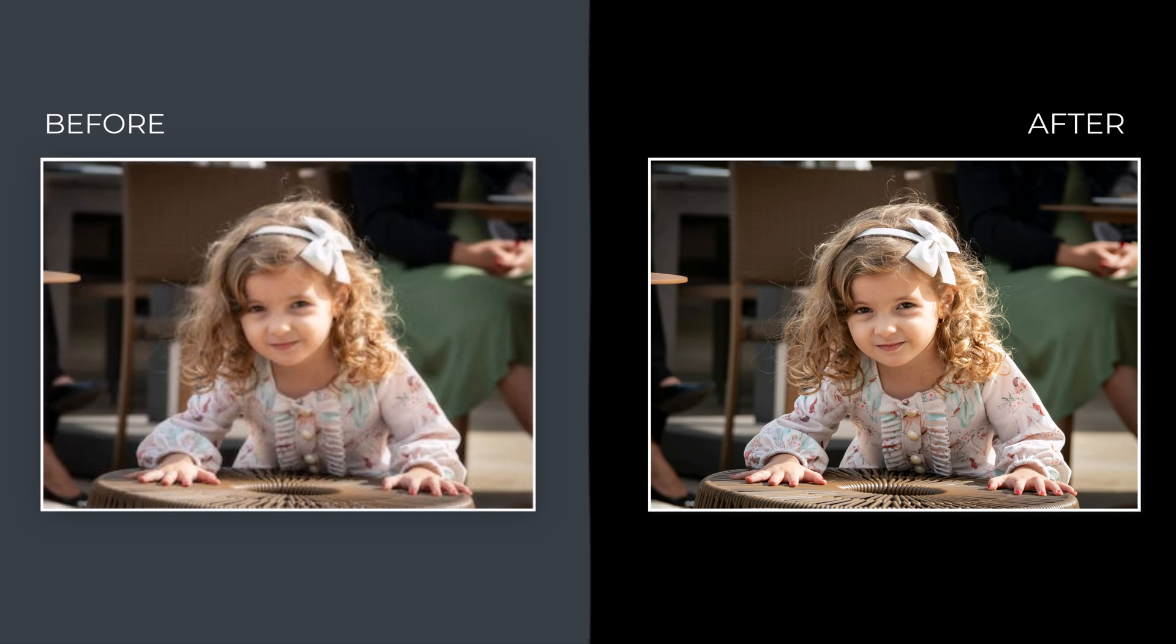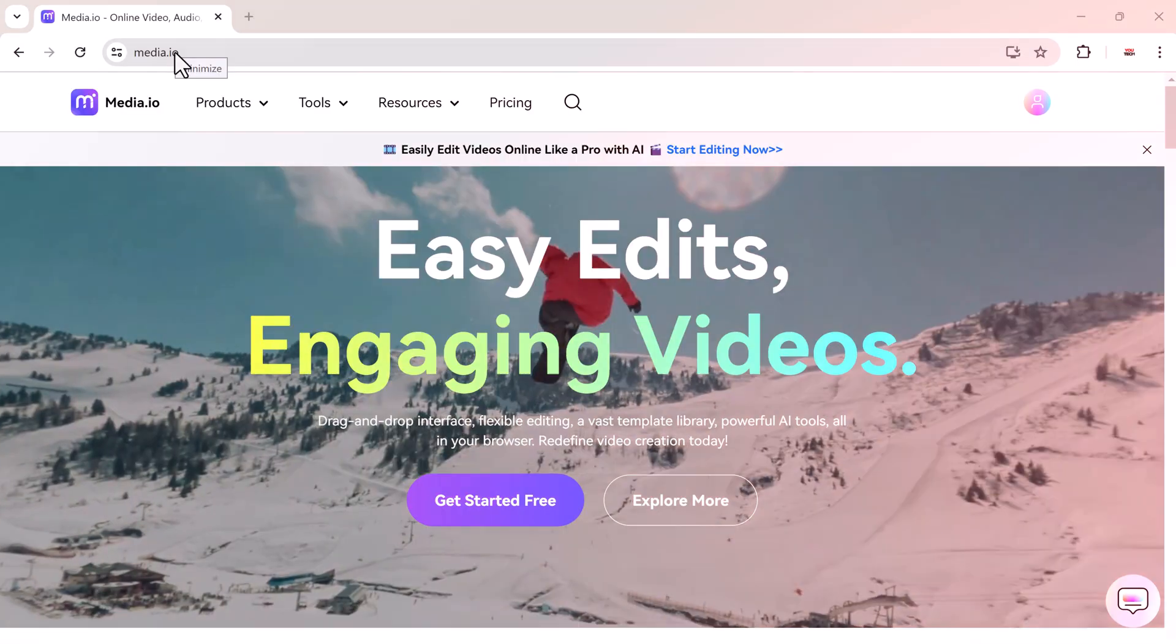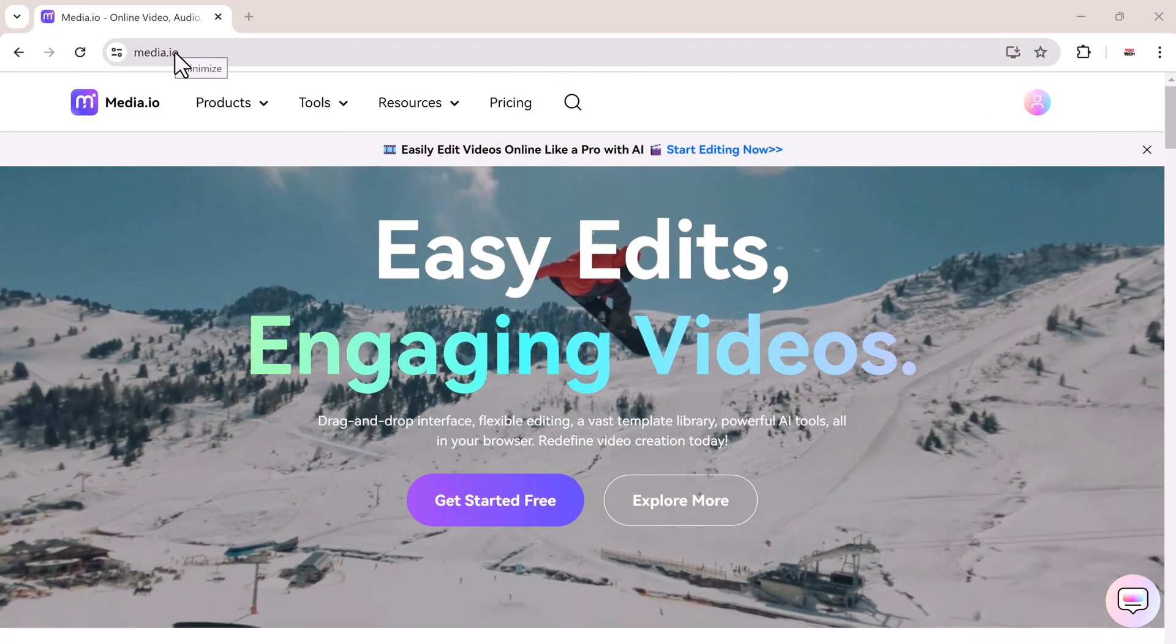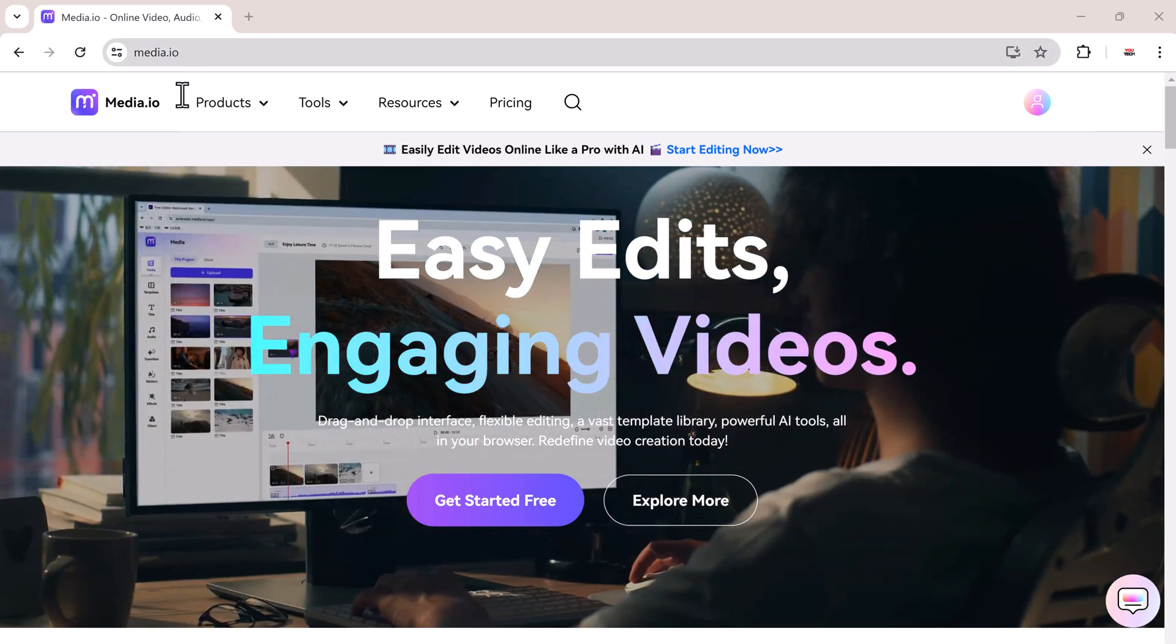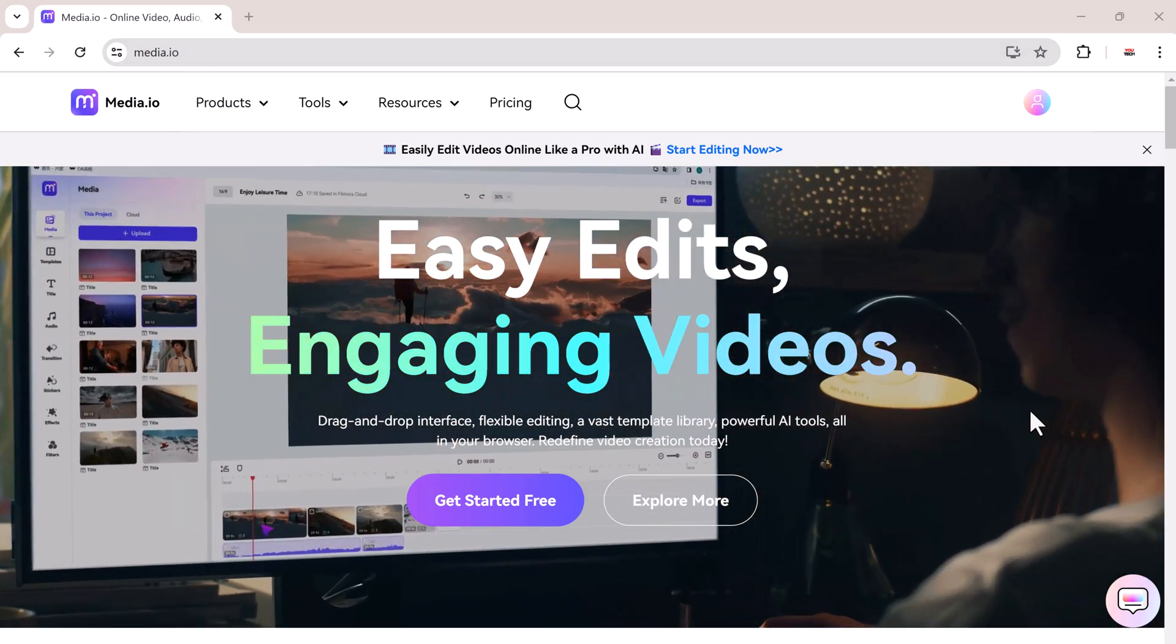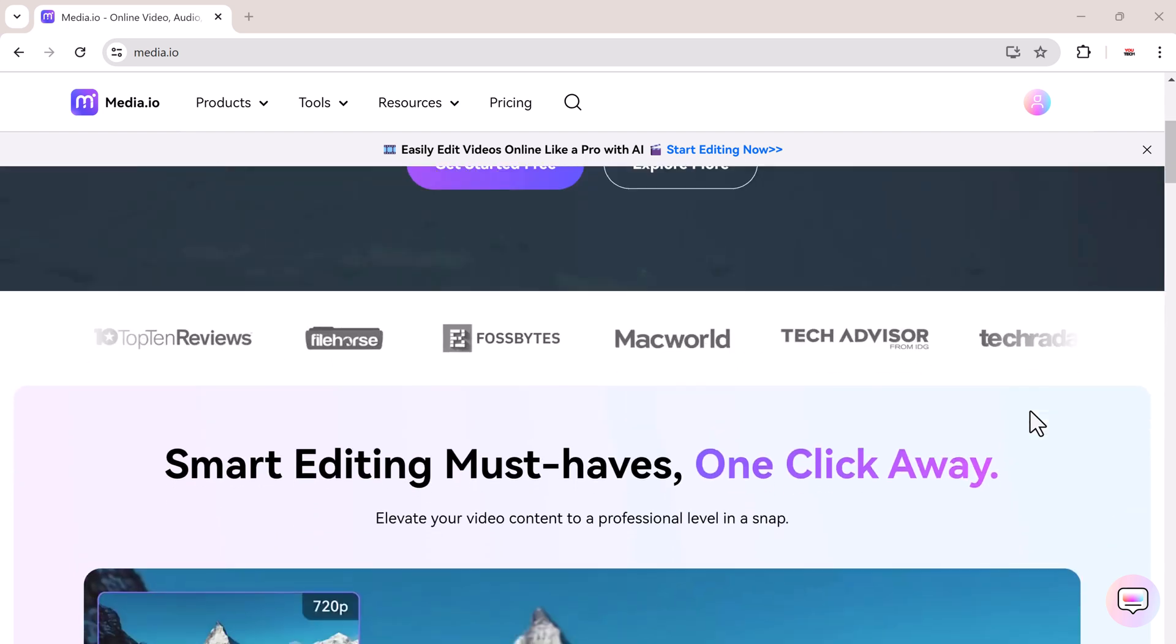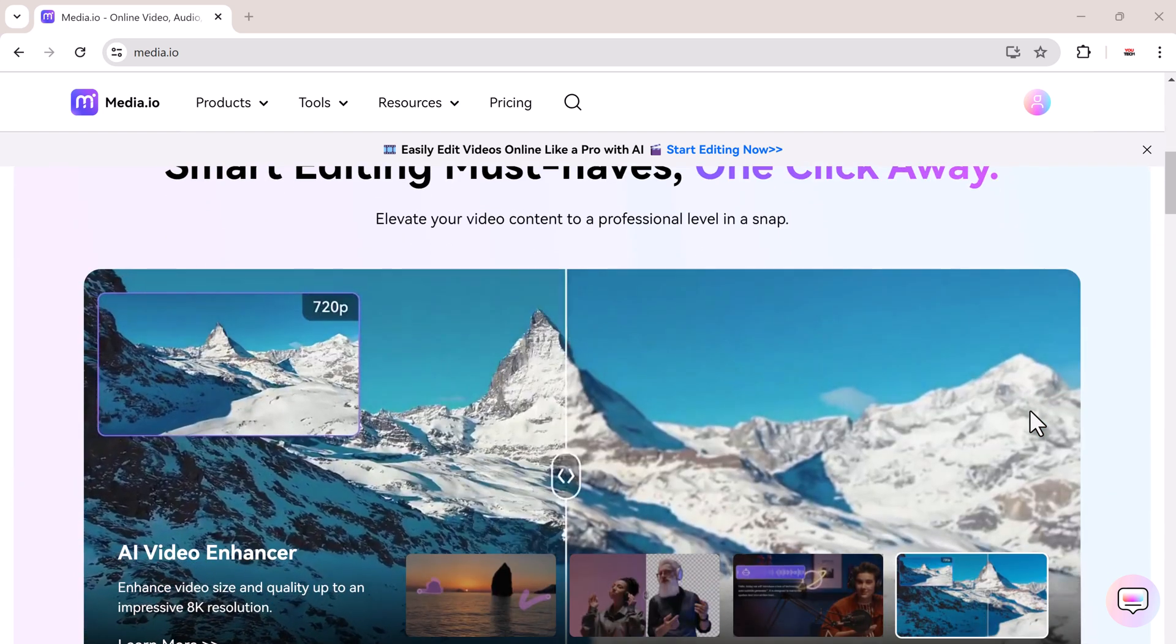Maybe you have an old family picture you would love to print but it's just too small. Or perhaps you took a great shot on your phone but it looks pixelated when zoomed in. Whatever the reason, there is a solution: image upscaler.